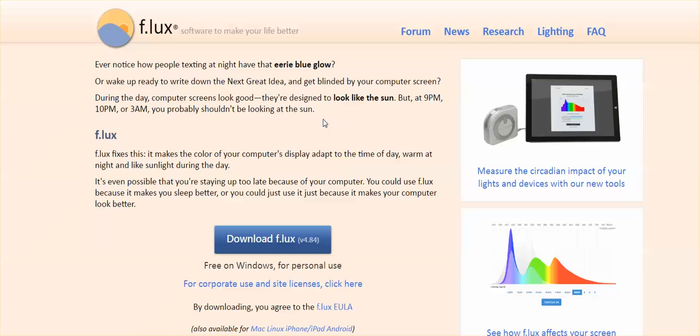So it says here, ever notice how people texting at night have that eerie blue glow? Or wake up ready to write down the next great idea and get blinded by your computer screen. During the day, computer screens look good. They're designed to look like the sun, but at 9 p.m., 10 p.m., or 3 a.m., you probably shouldn't be looking at the sun.